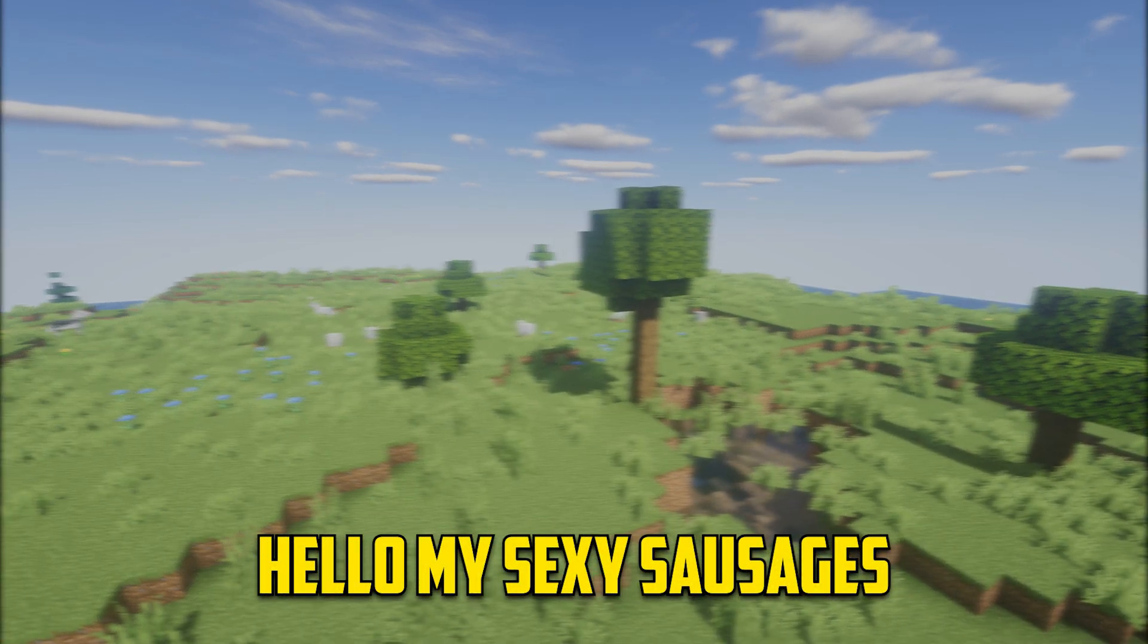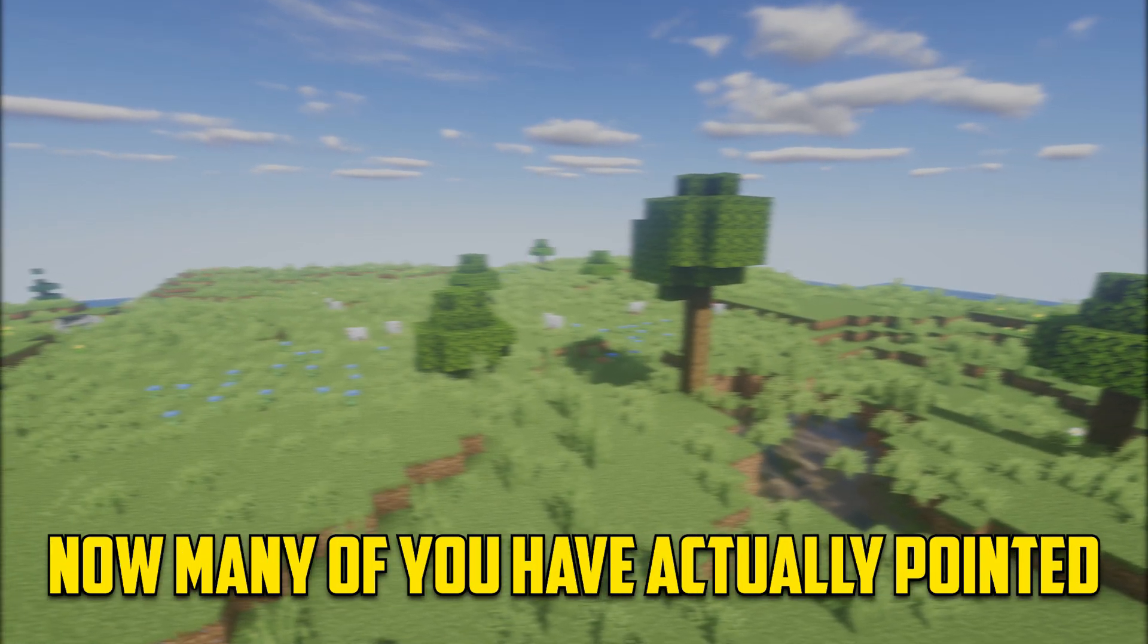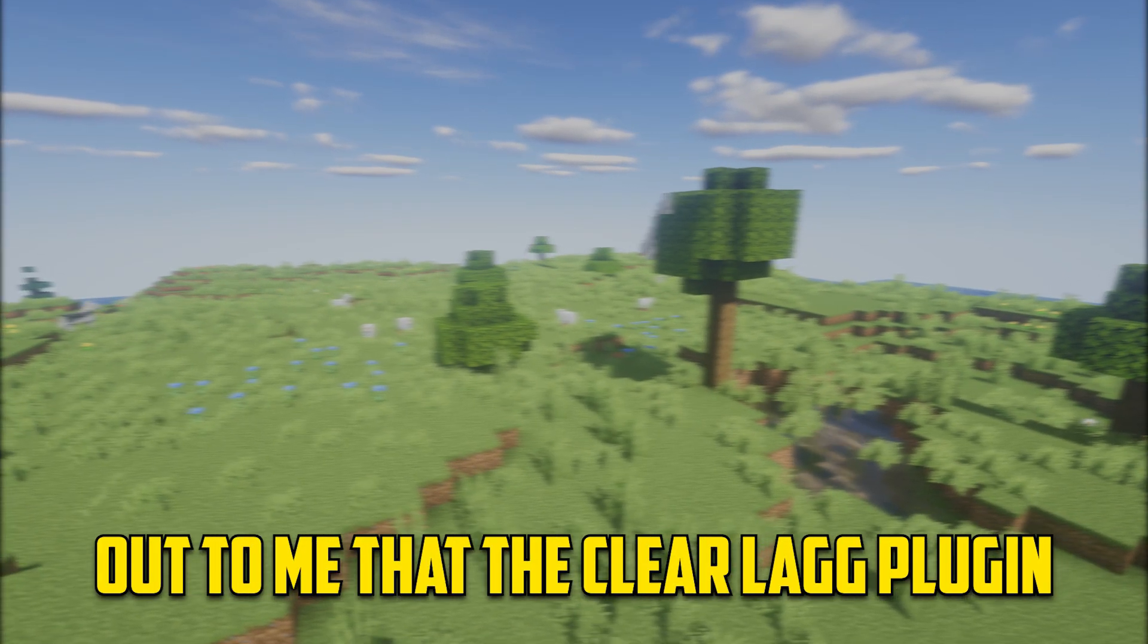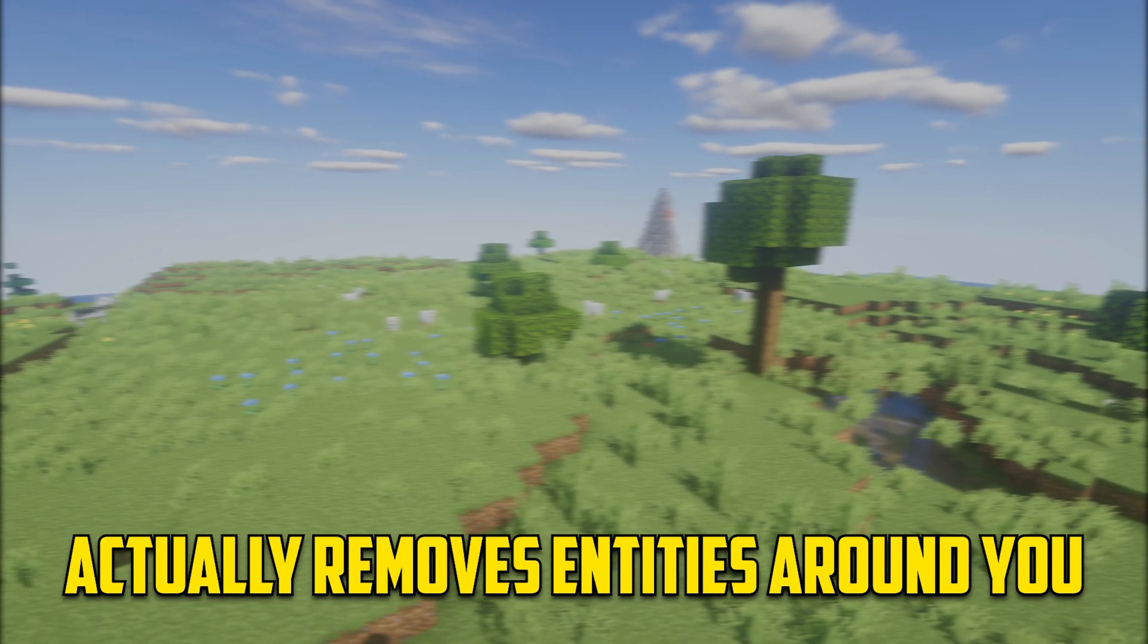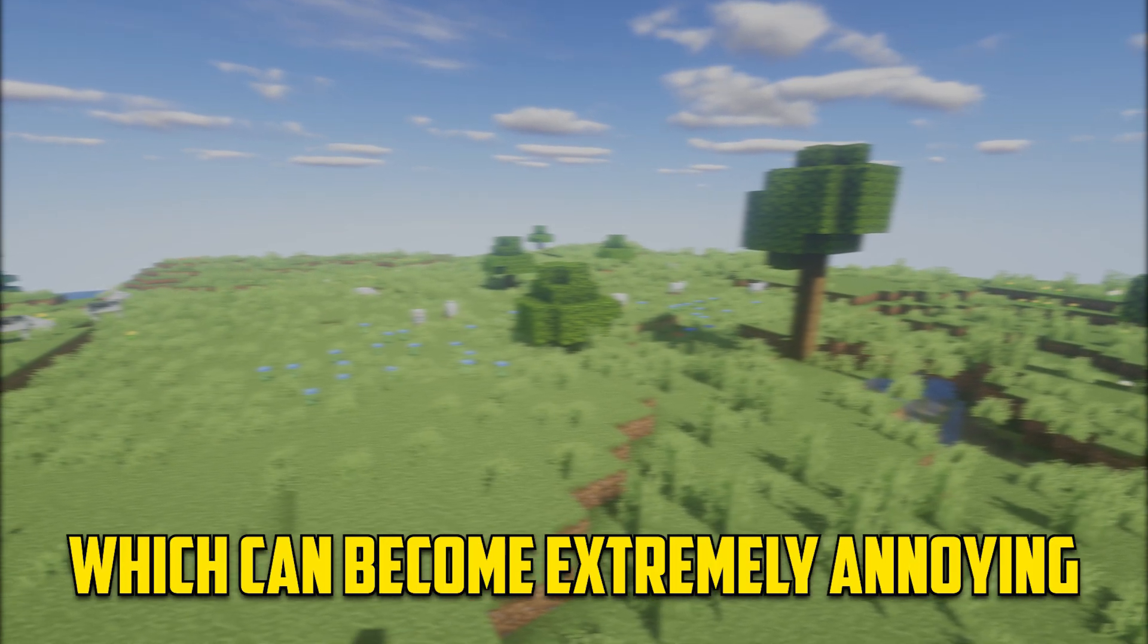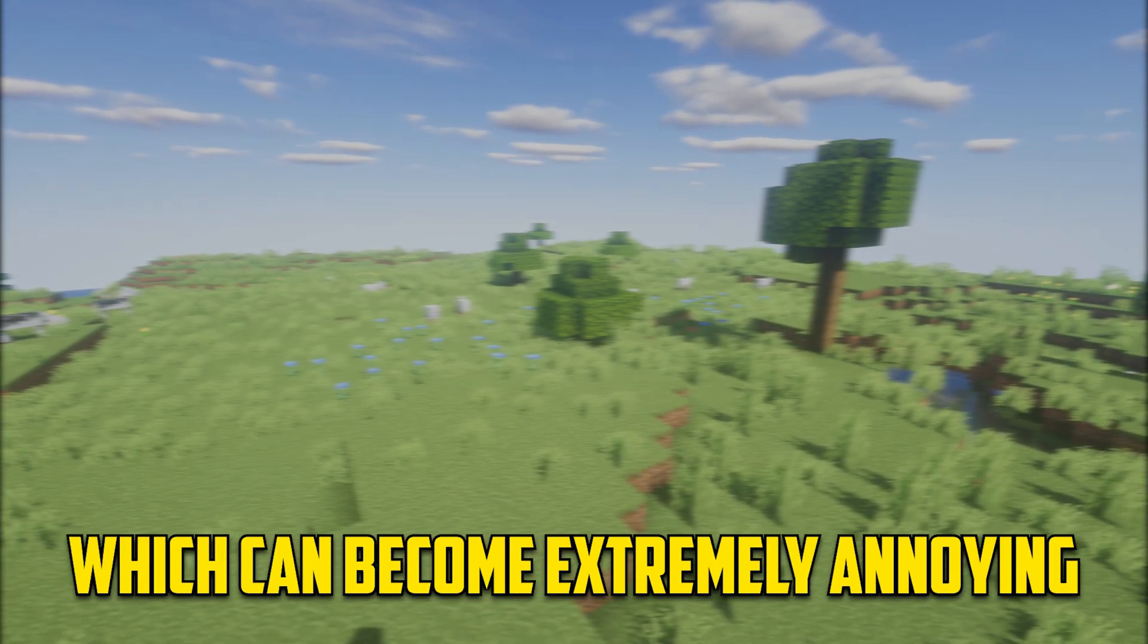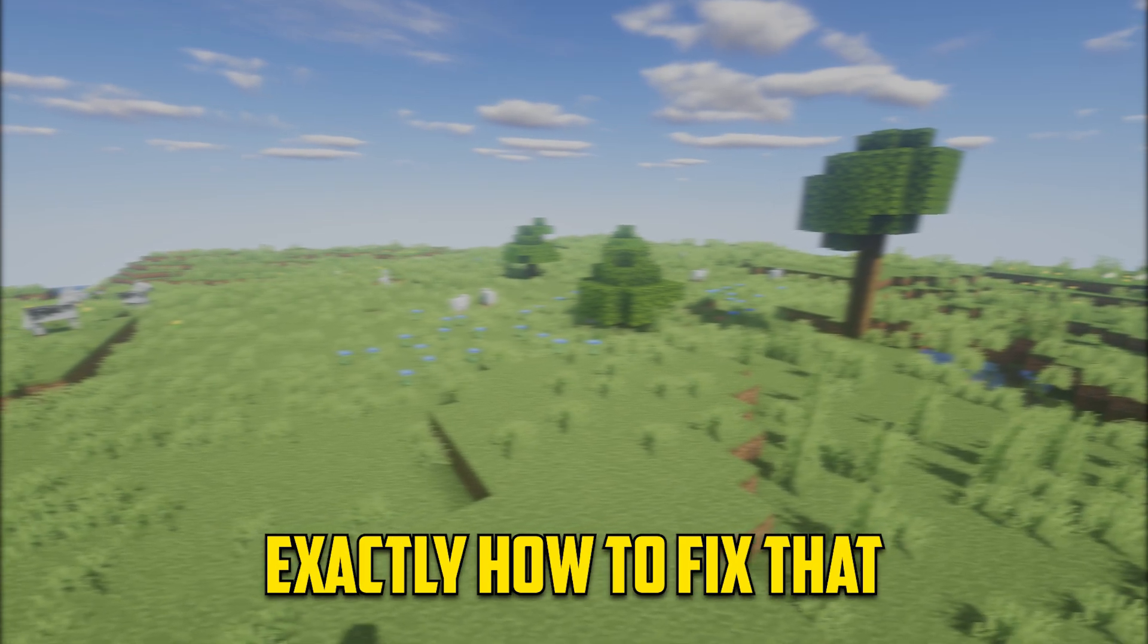Hello my sexy sausages and welcome back to another video. Now many of you have actually pointed out to me that the ClearLag plugin actually removes entities around you, which can become extremely annoying. So in this video I'm going to show you exactly how to fix that.